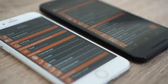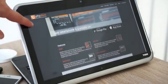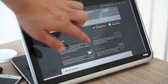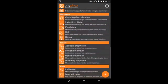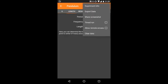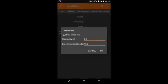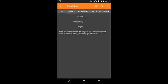First of all, you will need FIFOX, which you can get for free on Android and iOS from FIFOX.org. Open the pendulum experiment in FIFOX, switch to the Length tab and select the timed experiment function from the menu. Set a start delay of 3 seconds and a duration of 10 seconds. This means that after pressing Start, FIFOX will wait 3 seconds before actually measuring and it will automatically stop 10 seconds later.